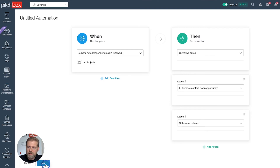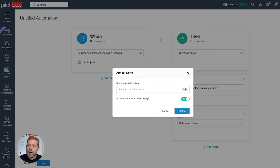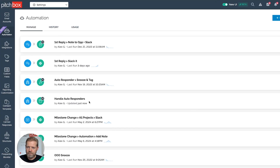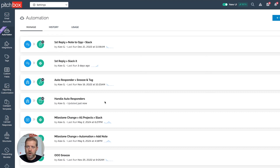By resuming outreach, Pitchbox will move on to the next contact I have in line for this specific opportunity. I'll click next, give this automation a name — 'handle autoresponders' — and click create. Now I can see I have the handle autoresponder automation turned on.